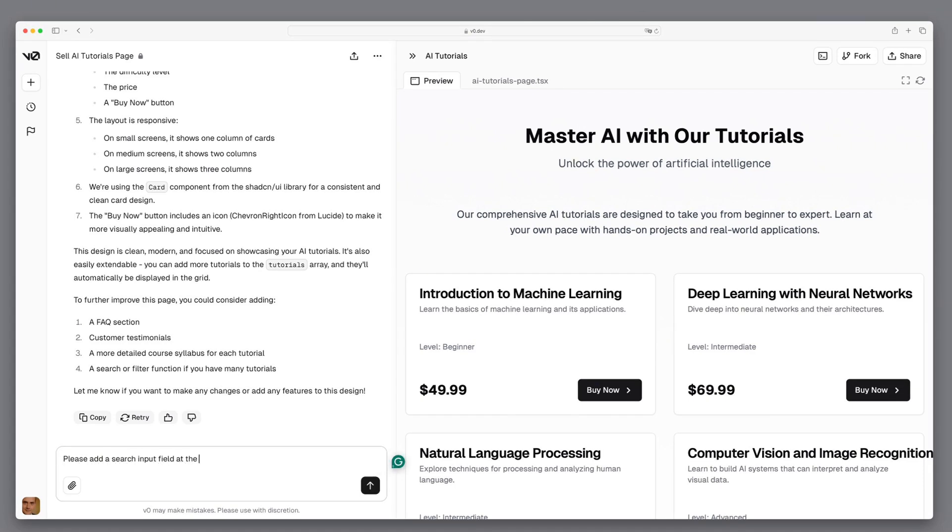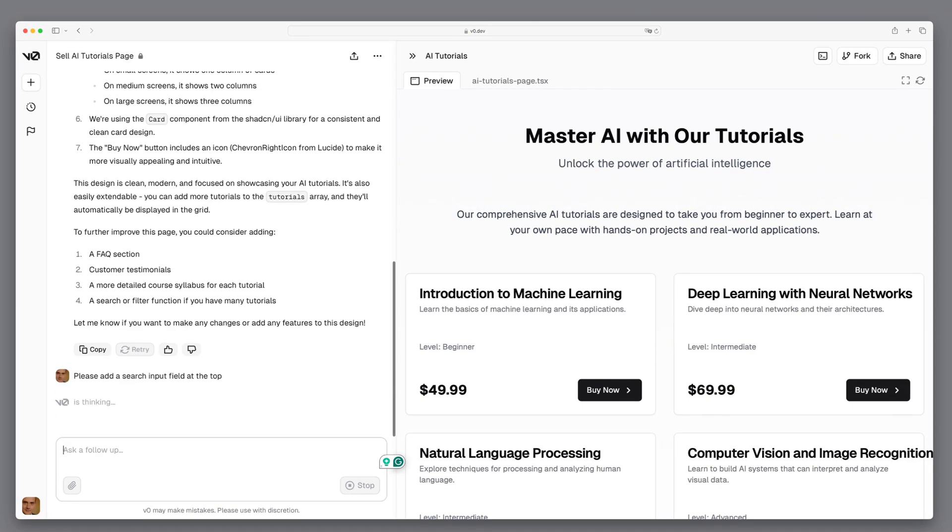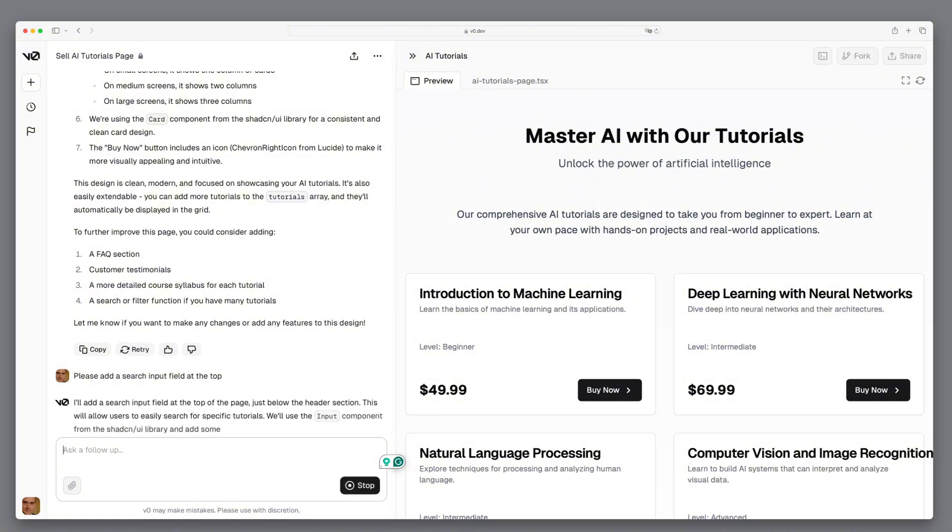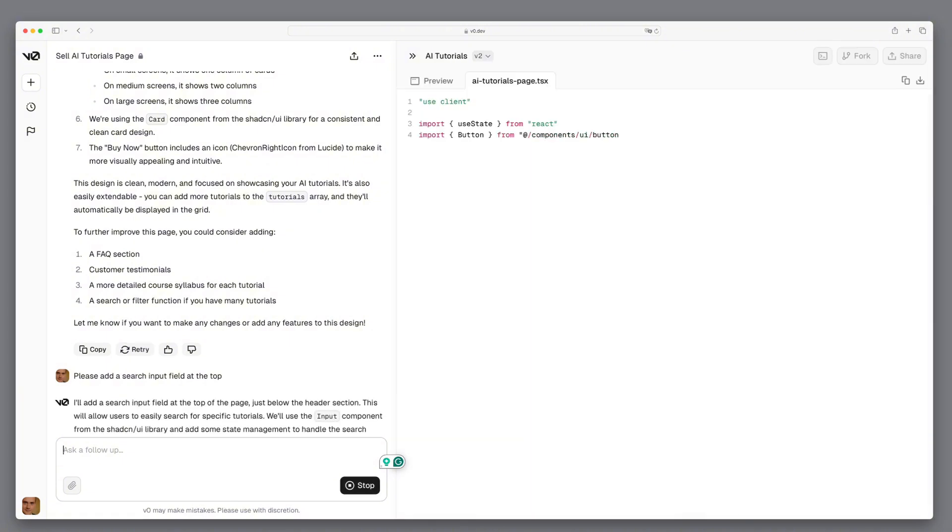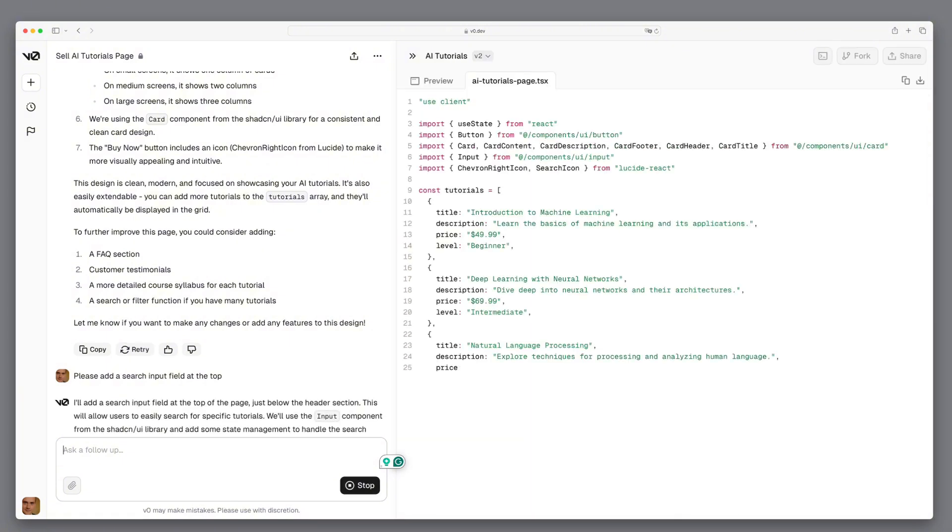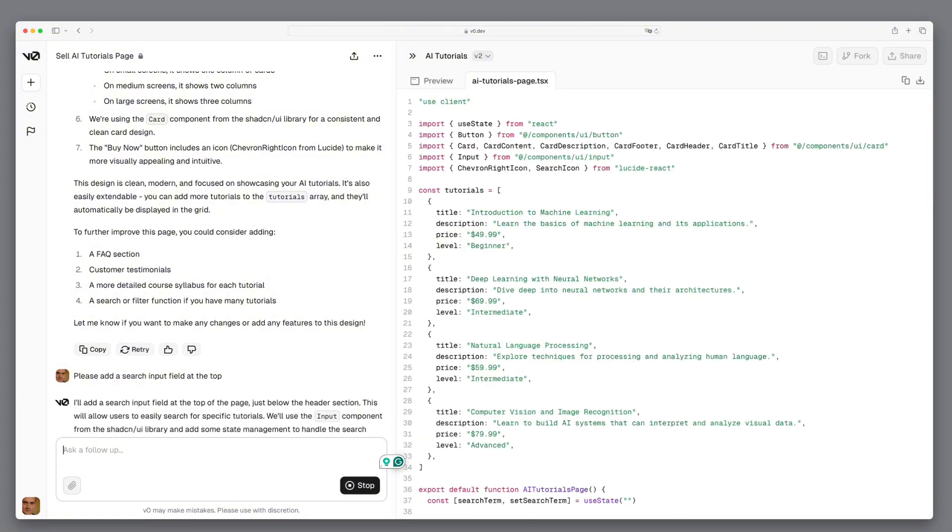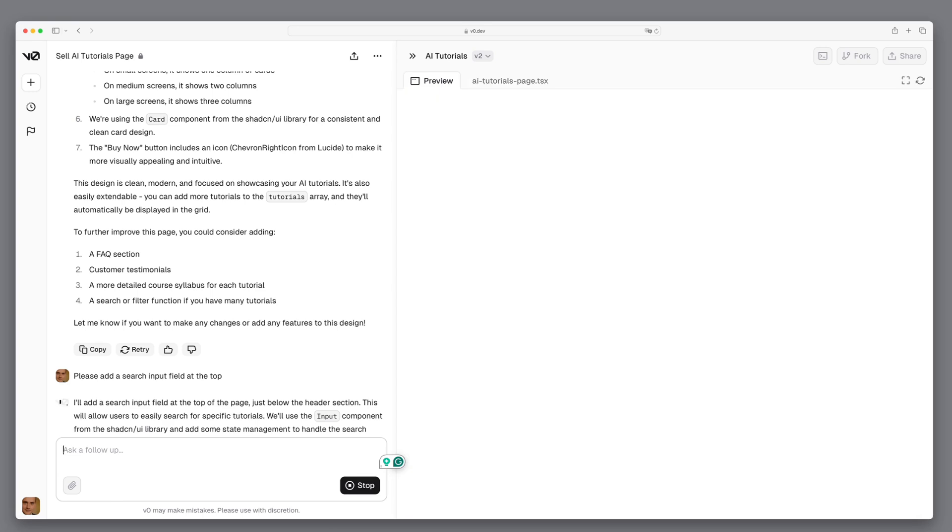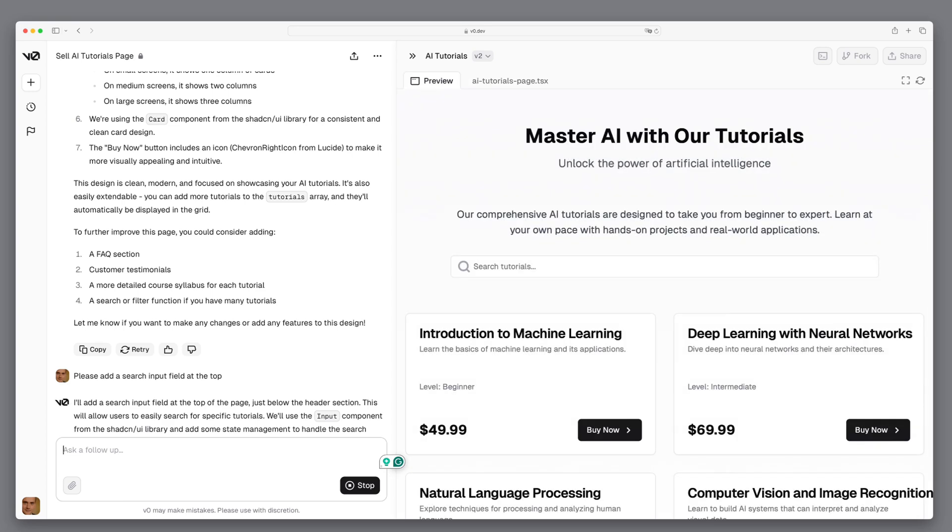We now indicate that we would also like to have a search field where you can search for the corresponding keywords, and V0 starts to update the code. We see that our design has been adjusted accordingly. We can search for specific terms and the results are filtered accordingly.